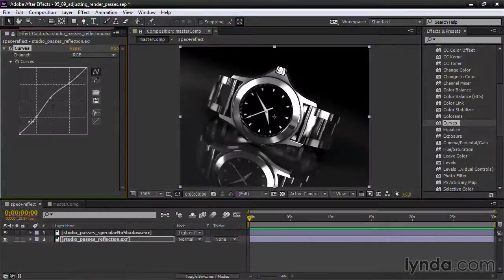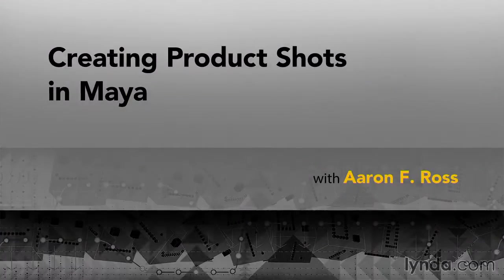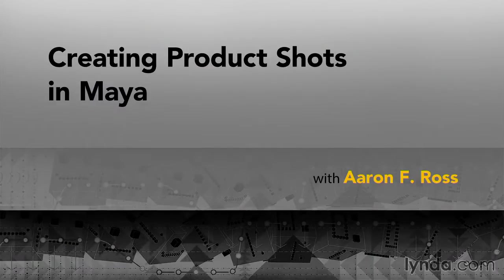To color correct and sweeten the rendering, we combine all the passes in After Effects. Let's begin creating product shots in Maya.